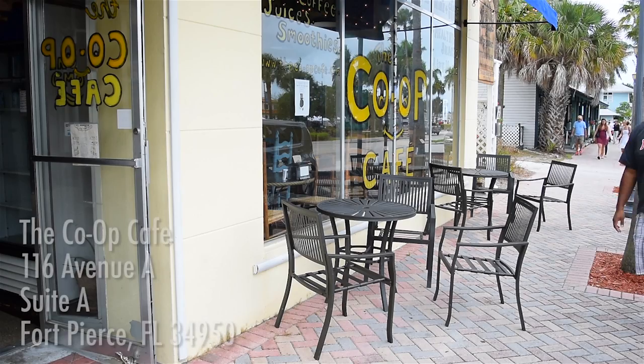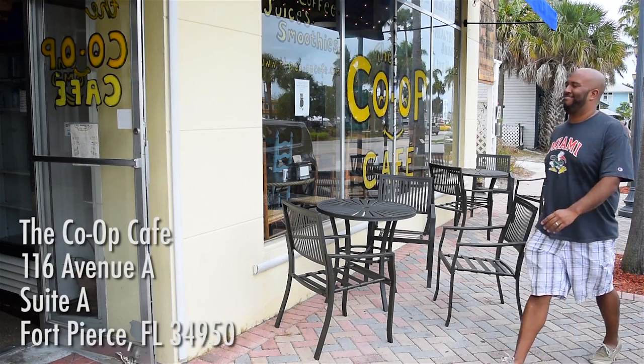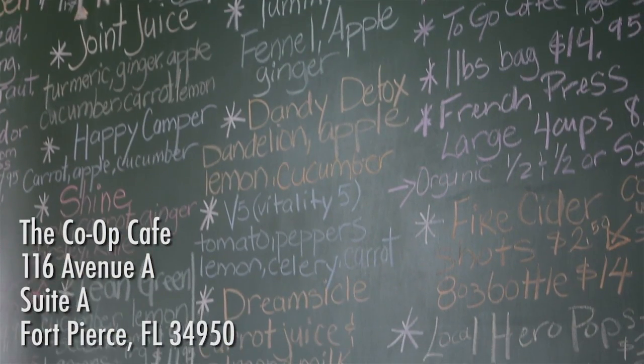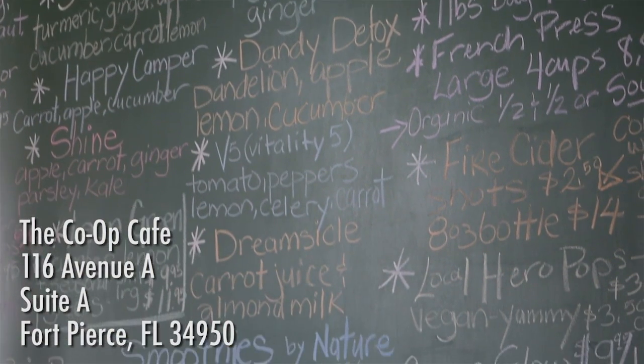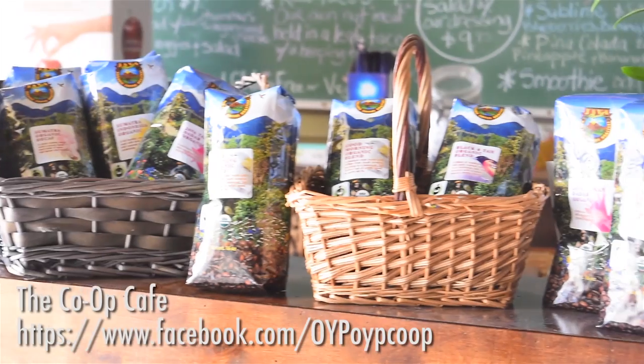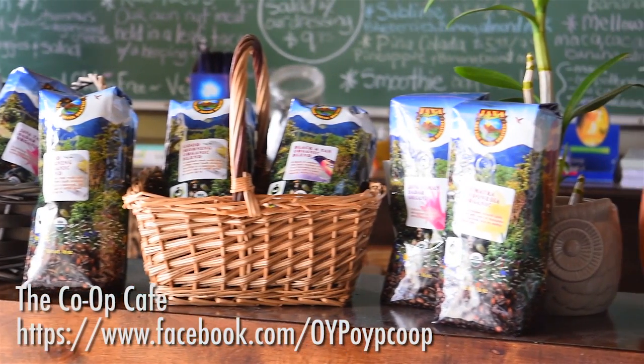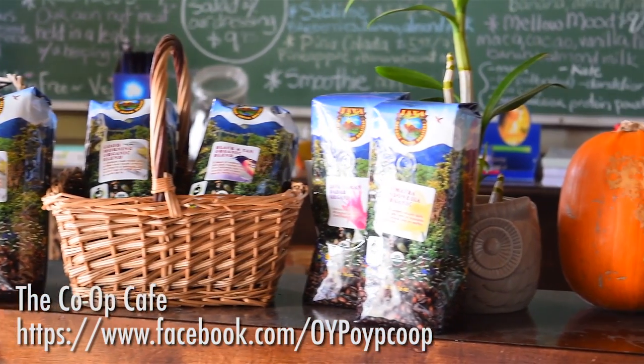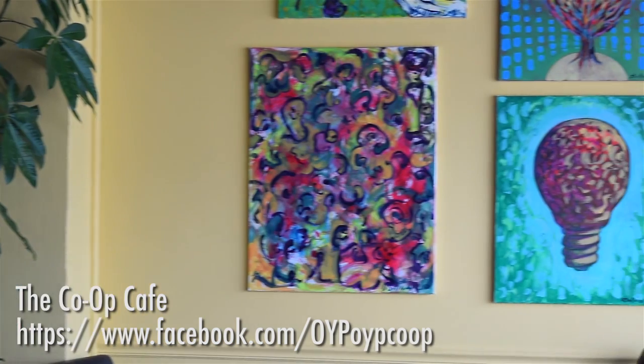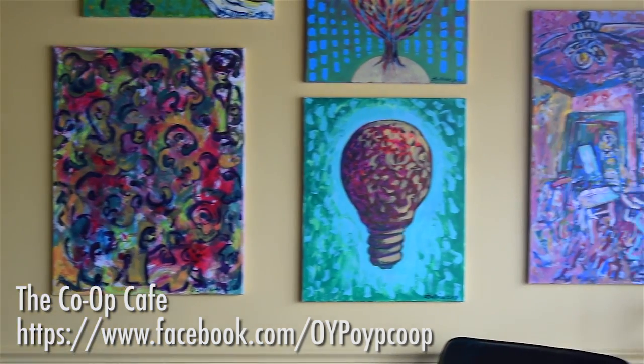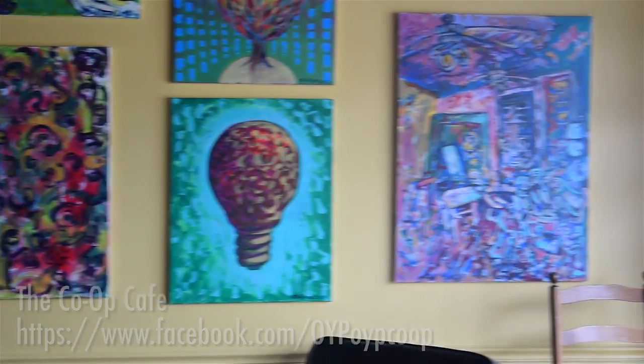I'm here today at the Co-op Cafe in historic downtown Fort Pierce. They serve wonderful local, raw, organic food, juices, smoothies, and spirits. Come check out the Co-op Cafe here in downtown Fort Pierce.